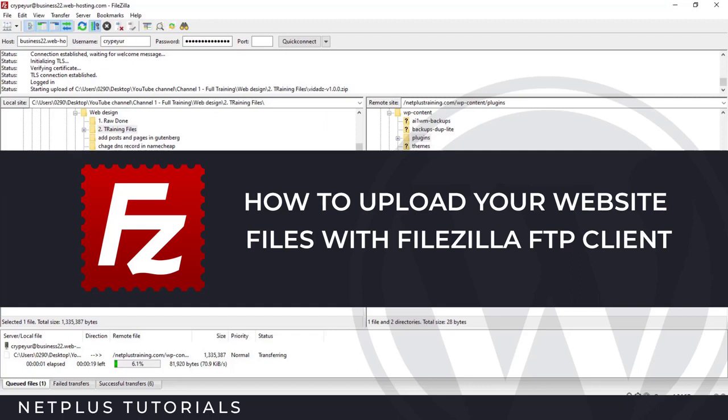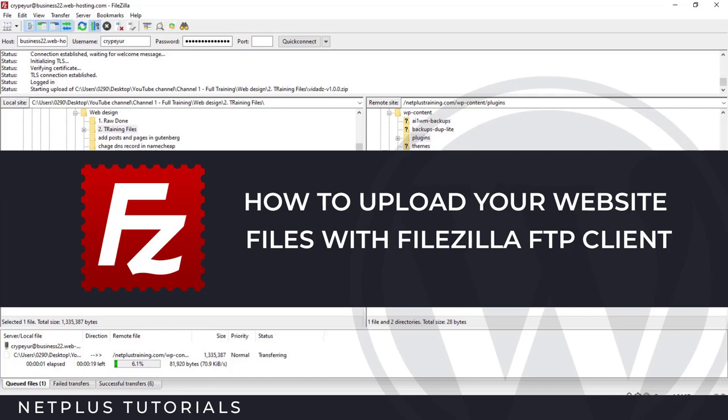Alright guys, welcome to another training on this channel. In this short training, I'm going to show you how to use FTP clients like FileZilla to upload files to your server. It's one of the best ways to upload files to your server, especially if you're dealing with very large files.